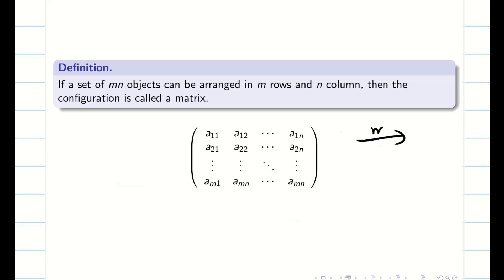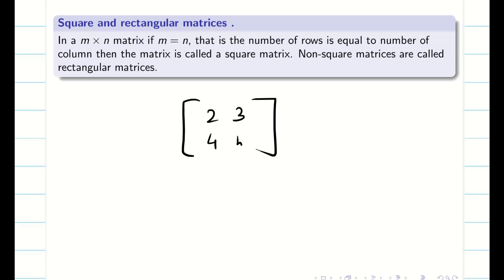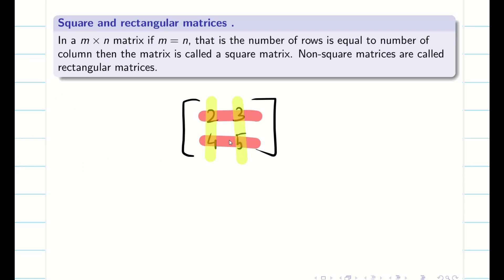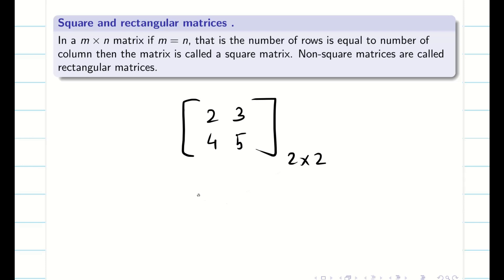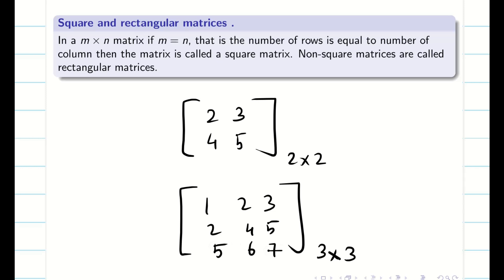A matrix should have m rows and n columns. What is meant by a square matrix? When you take a matrix, if the number of rows is equal to the number of columns — for example, you have 2 rows and 2 columns — then it is going to be a square matrix. So, the order of this matrix is 2x2. Similarly, we can construct a 3x3 matrix. If the matrix whose rows and columns are equal, then it is going to be a square matrix.